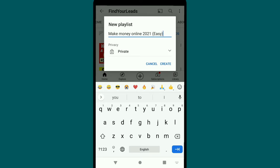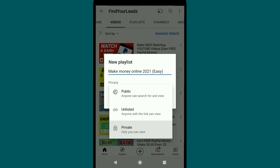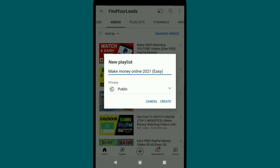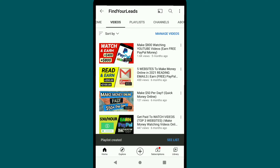After creating your playlist title, you can make it private, unlisted, or public. Since playlists also drive views on YouTube videos, I'm going to make it public so my YouTube videos can get more views through the playlist.